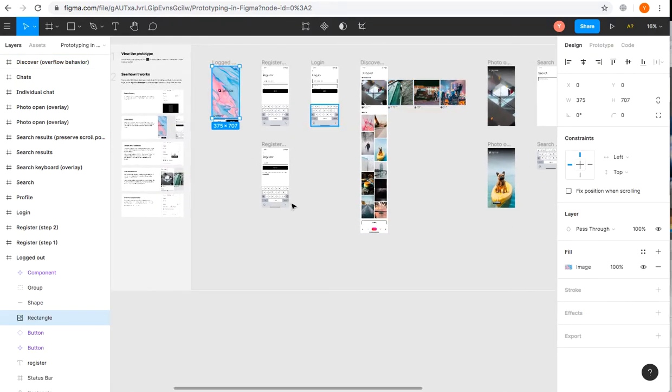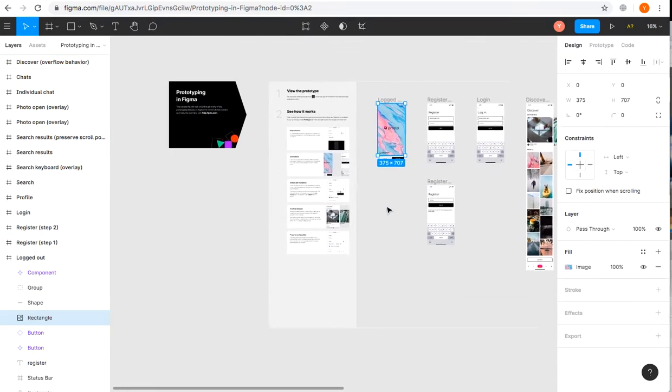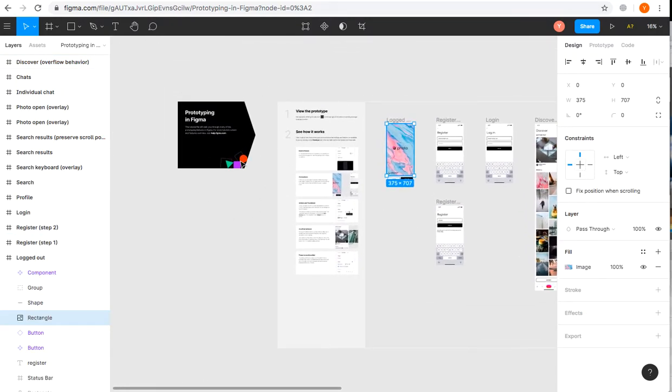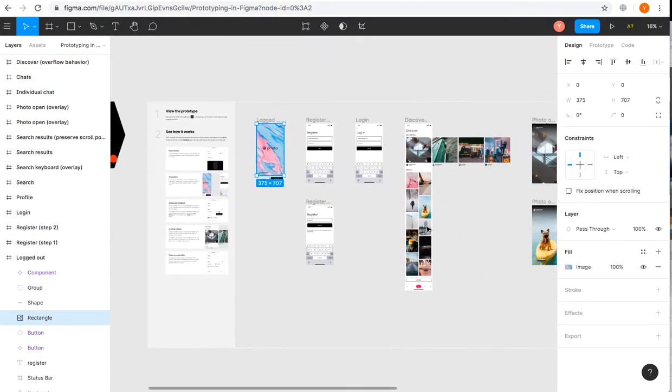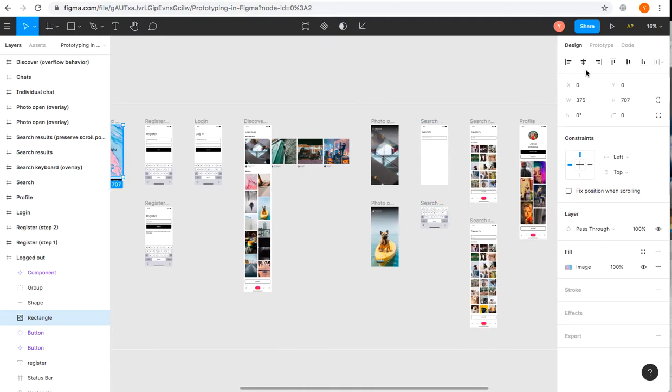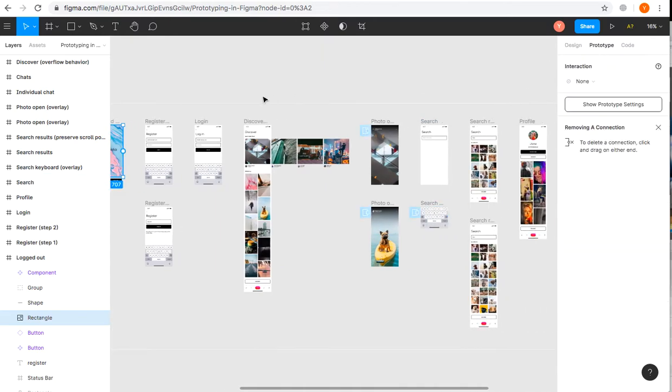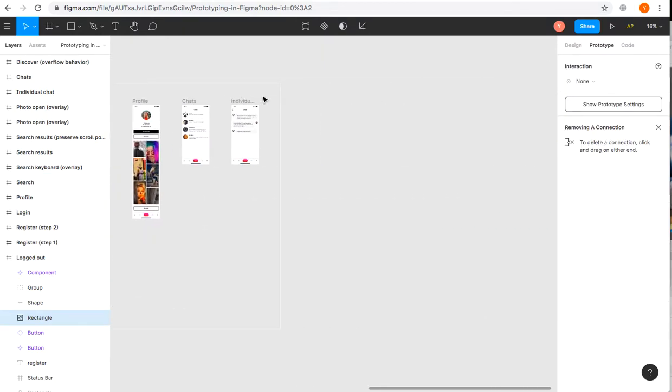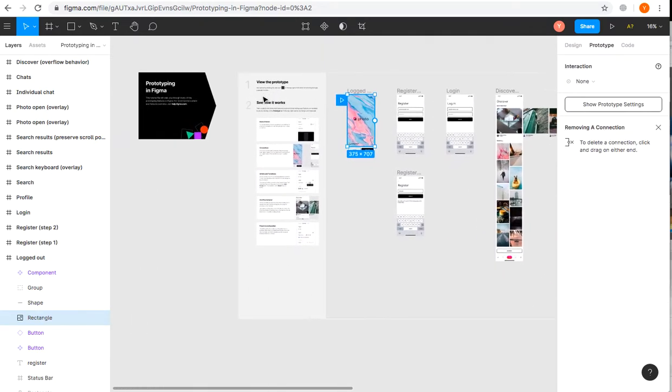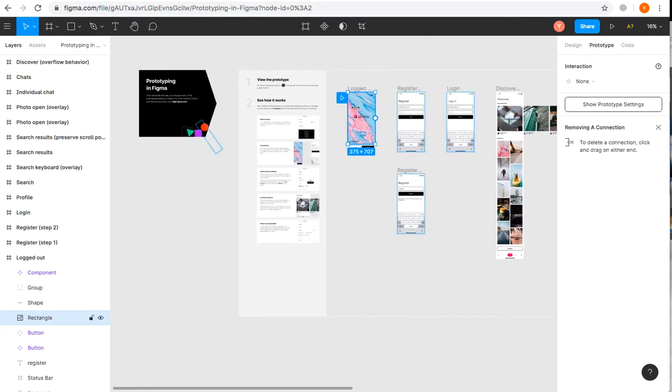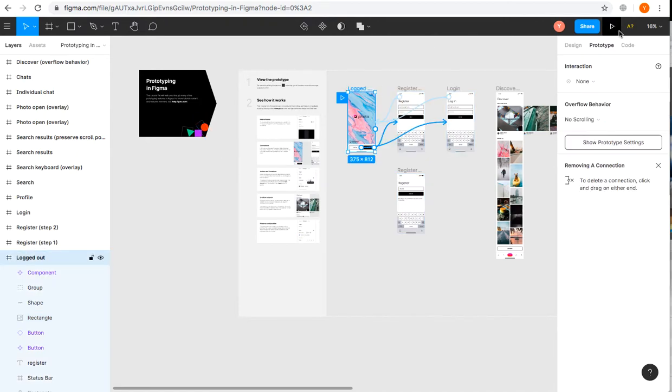This is a prototype Figma gives you to play with, and we will have a short look into it, showing all the features needed.